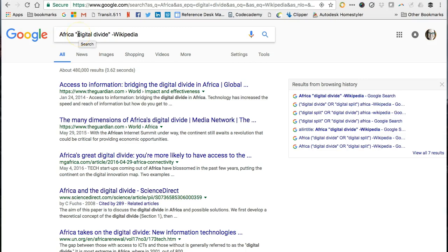It says Africa, "digital divide," minus Wikipedia. I can add digital split back into my search and see what happens. Unfortunately, the Google Advanced Search screen doesn't easily allow you to include two phrase searches. So I'll revise it in my search results. I want to take care with how I add it in. If I just type in the term digital split with quotation marks for a phrase search, I will be using the AND operator, thus requiring that my search results include both digital split and digital divide. This will leave out a bunch of search results that use either one term or the other, but not both.